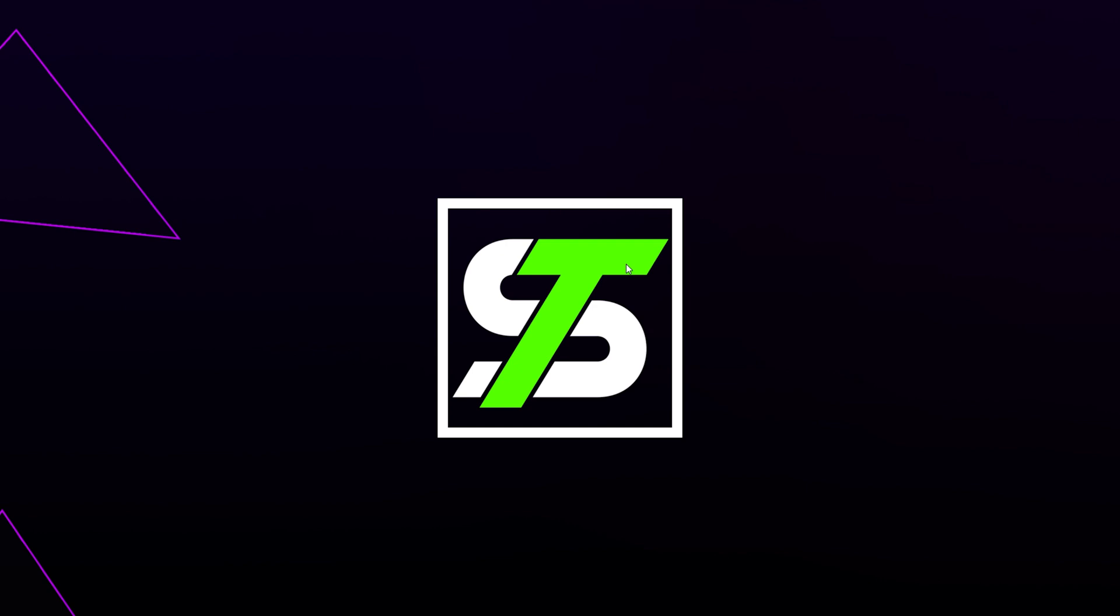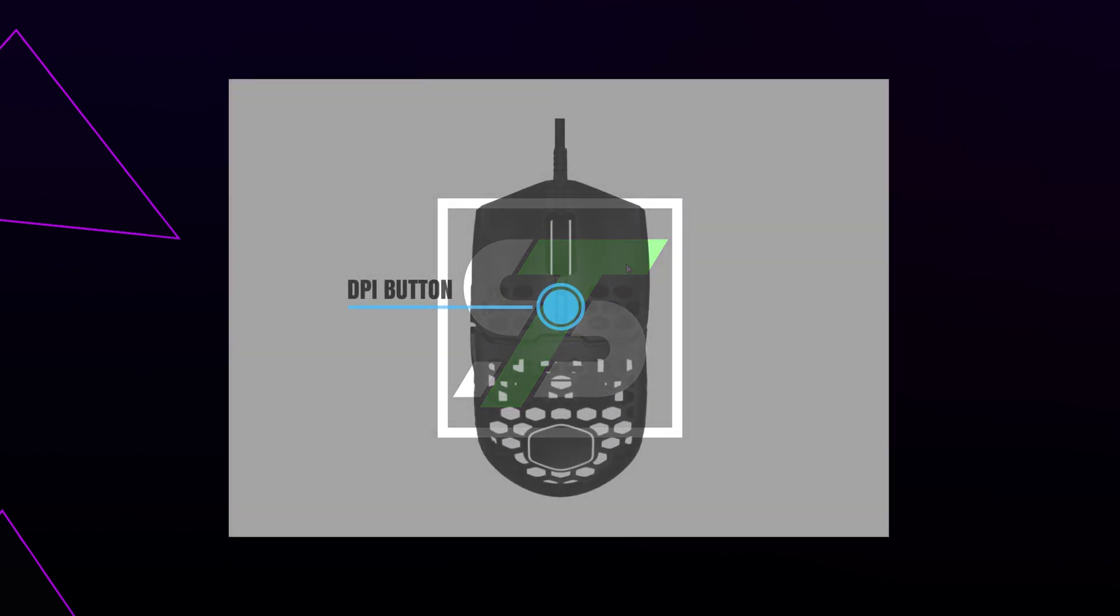Both the MM711 and MM710 come programmed with a changeable DPI button. The DPI button is located just above the scroll wheel.